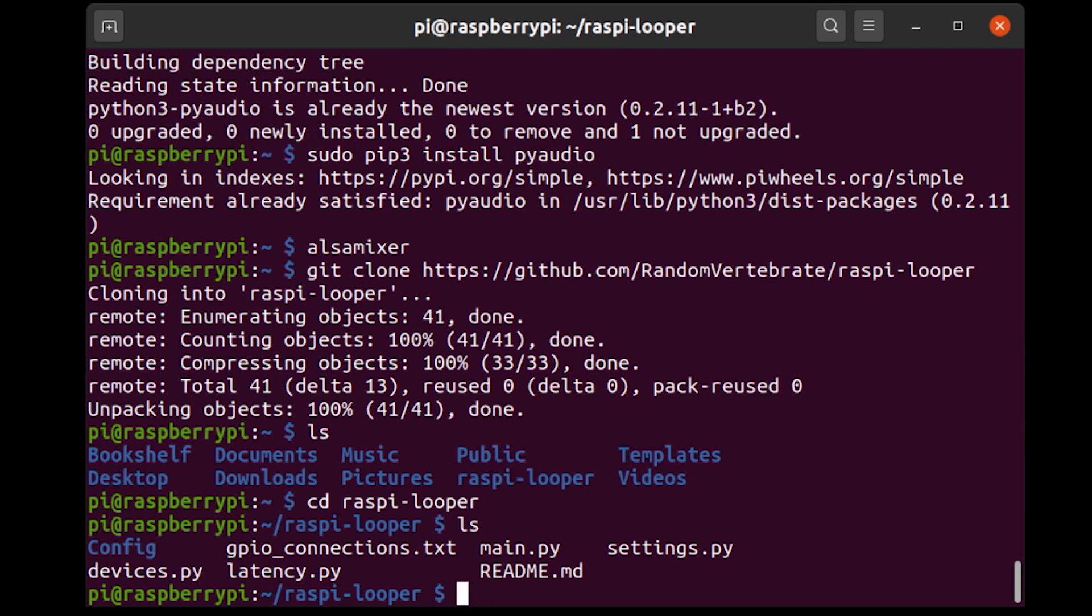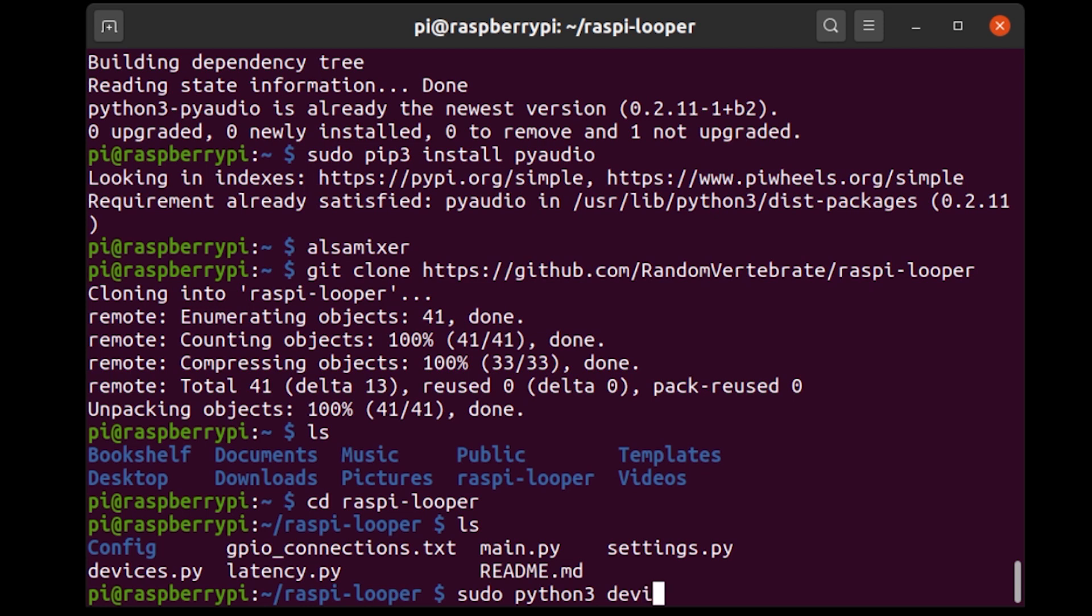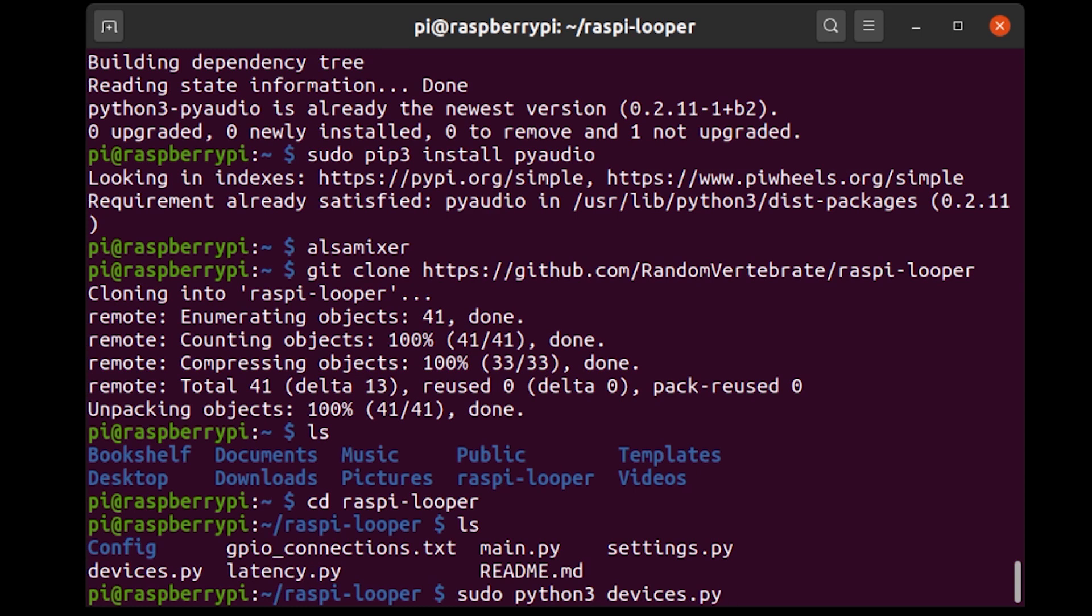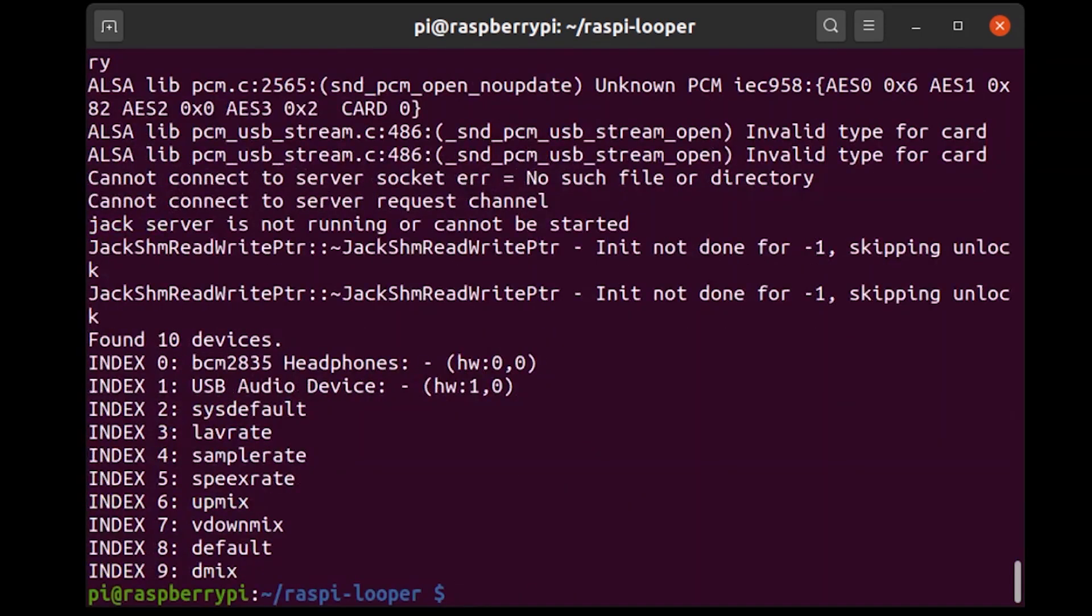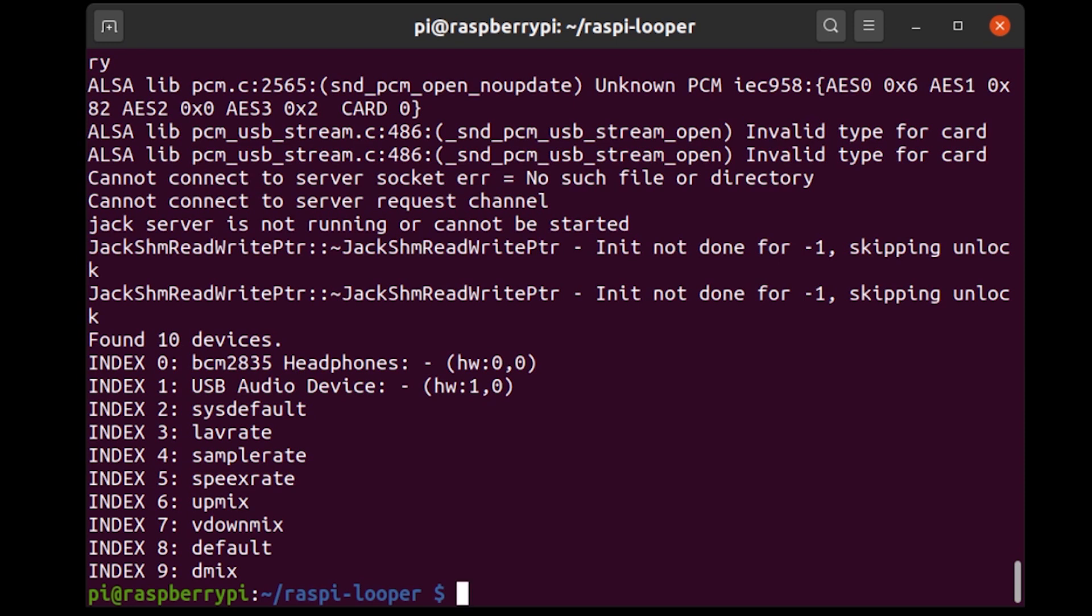So first thing I'm going to do is I'm going to run devices.py. I'm going to say sudo python3 devices.py. So now this script essentially just gives me a list of different audio devices that PyAudio finds and the indexes that PyAudio associates with those. Now the thing that I'm interested in is USB audio device and we can see that the index is one. So we need to remember that.